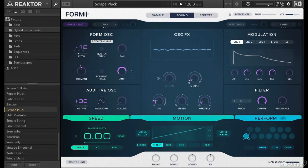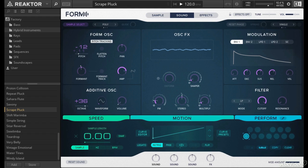Alright, so in the next few videos I want to show you some preset deconstructions. We're going to look at some of the included presets with Form to really help you understand how deep this synthesizer can go, and things you should try when you're programming your own sounds.